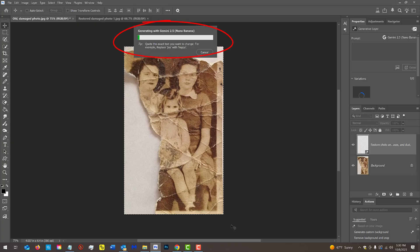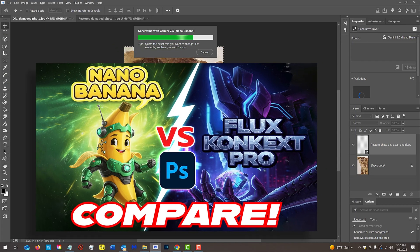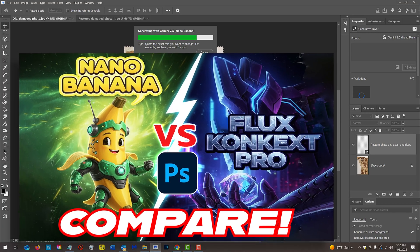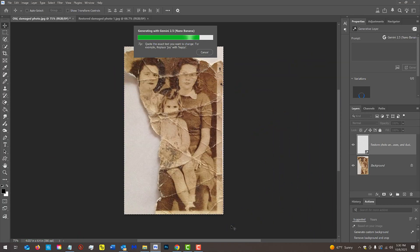It generally takes about 10 or 15 seconds to process. We chose Nano Banana due to its great character consistency — in other words, it's really good at retaining facial characteristics. I did a video comparing Nano Banana to Flux Context Pro because both of them are partner models inside Photoshop. If you'd like to watch it, I provided its link in my video's description.